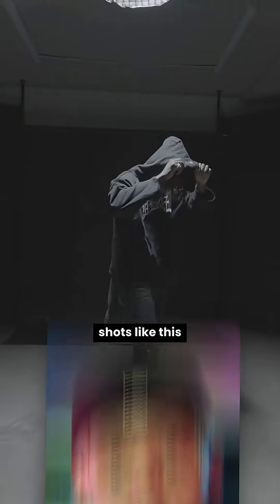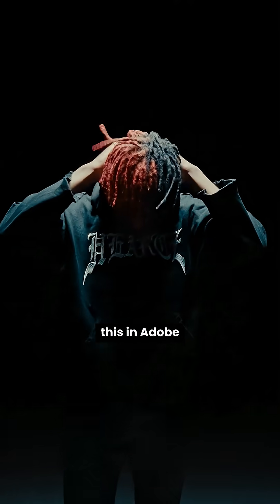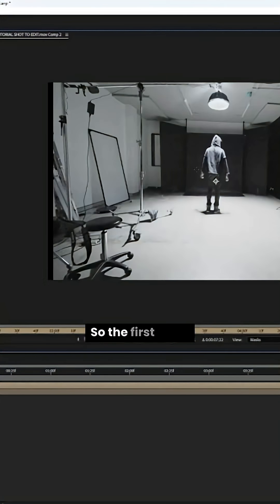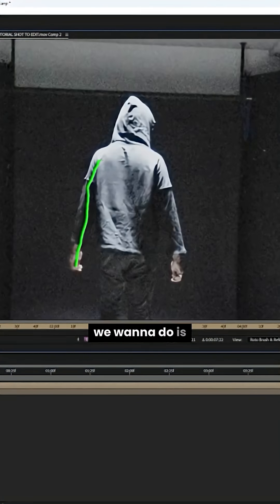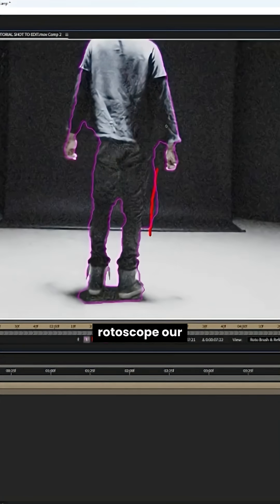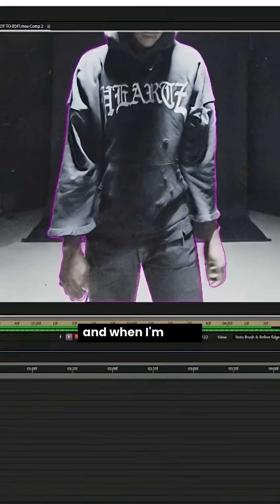I'm going to show you how to turn shots like this into shots like this in Adobe After Effects. So the first thing we want to do is rotoscope our talent out.